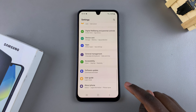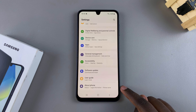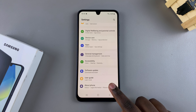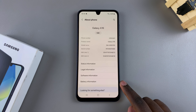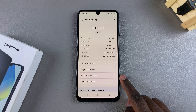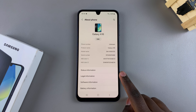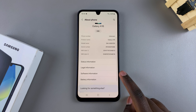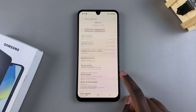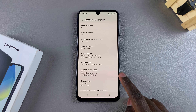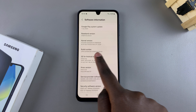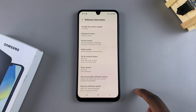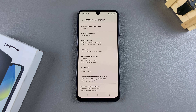get to the section labeled About Phone — tap on it. Then from here you want to select Software Information. Next, you should see the Build Number listed here, so what you want to do is simply tap on the Build